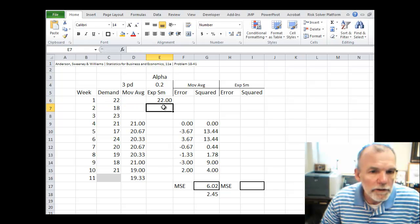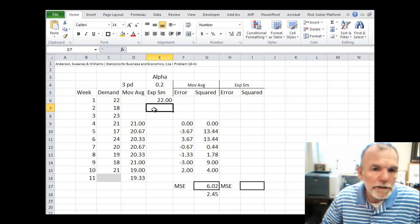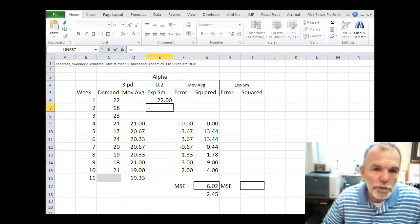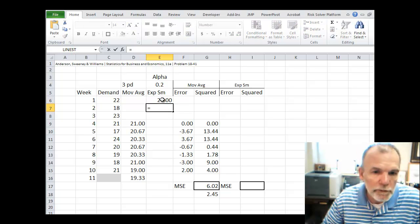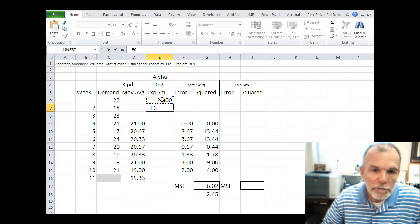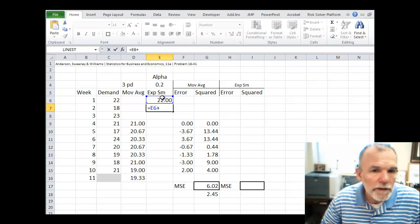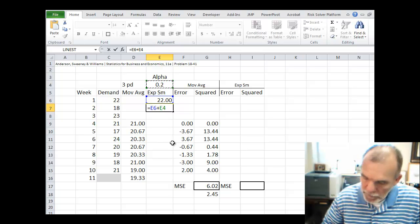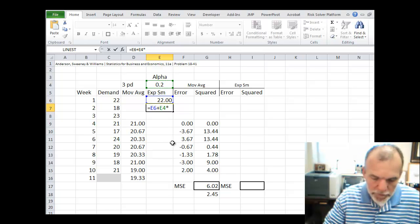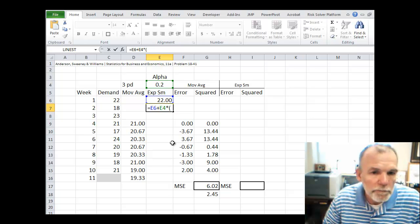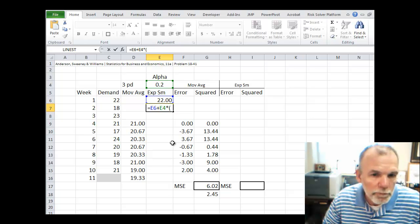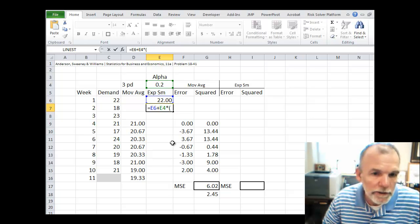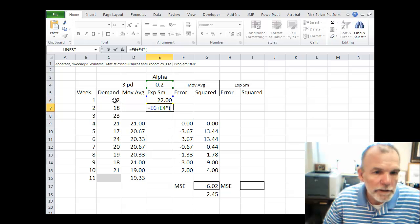So now we can do our forecast for time period 2. It's equal to the forecast for time period 1 plus the smoothing constant alpha. In this case we're going to use the value 0.2 multiplied times the difference between that prior period, the period we're sitting in right now, actual minus forecast.